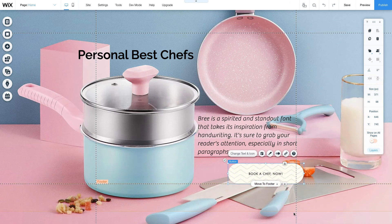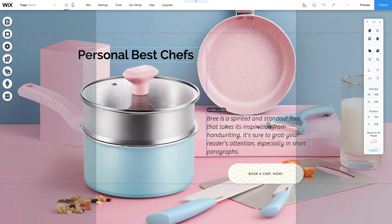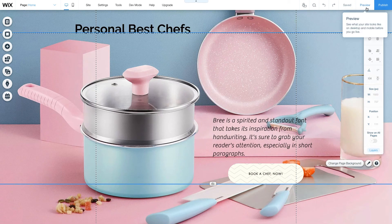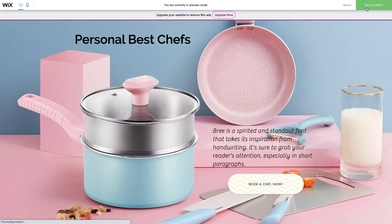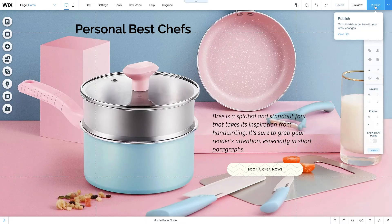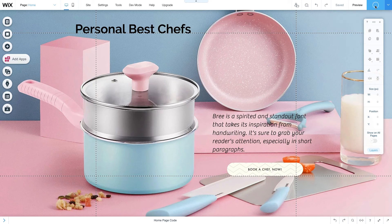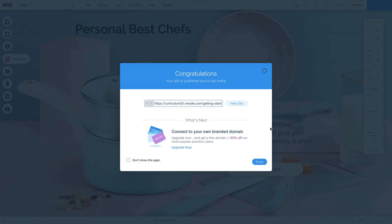After a few more changes to the positioning of the elements of our website, we can take a look at our website in preview mode. Click on the Preview button in the upper right-hand corner of the editor. This is our finished website. When you're happy with what you have, you can finally publish it and make it live on the internet. Click on the Publish button in the upper right-hand corner, and you'll get a URL for your published website. Clicking on the View Site button will open a tab in your browser with your live website.